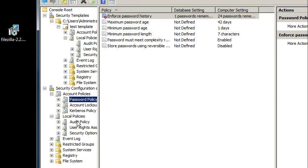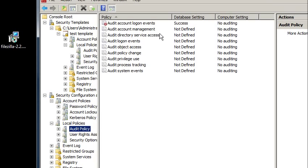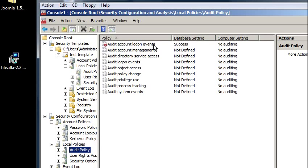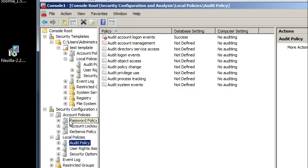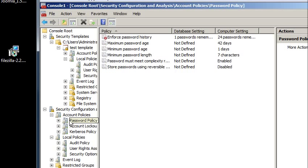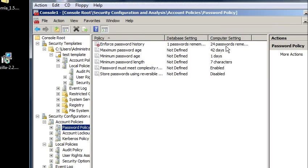There's local policies. I did the audit policy. So the audit logon events, it does it here, but it doesn't do it on the computer settings. So let's say, for example, at this point I need to decide whether or not I want to keep that password policy or keep the current password policy of 24.